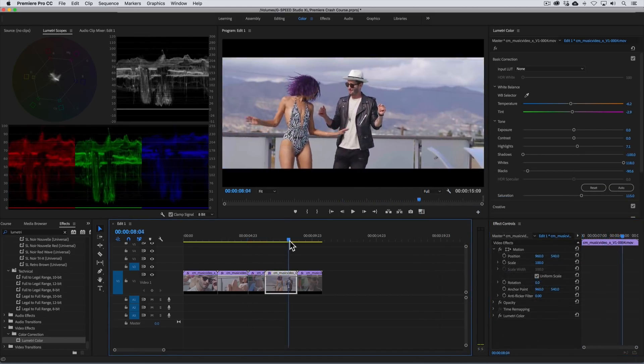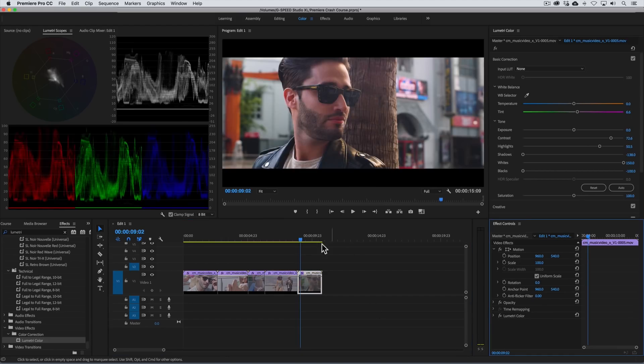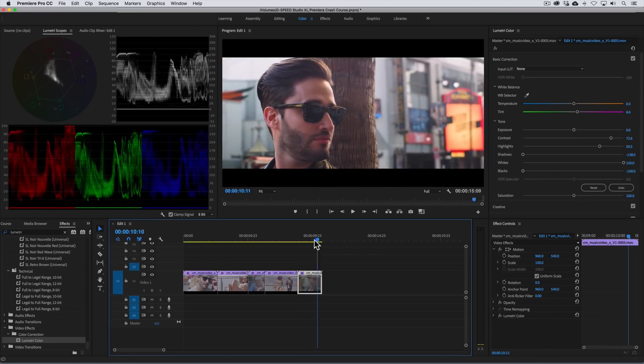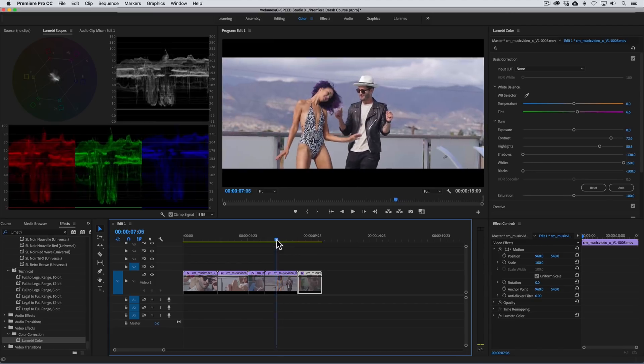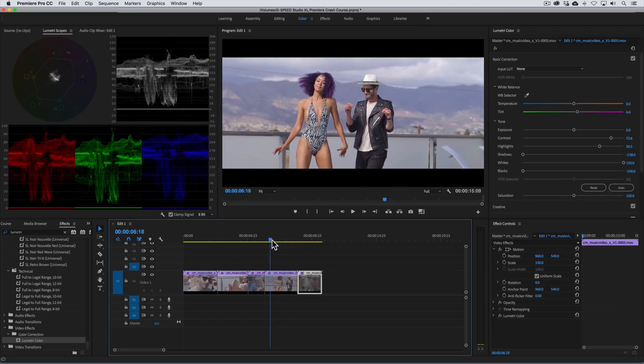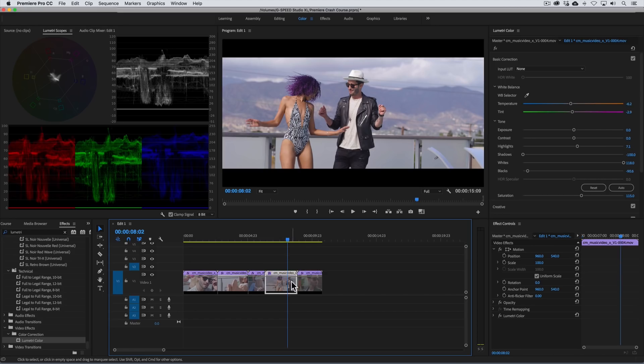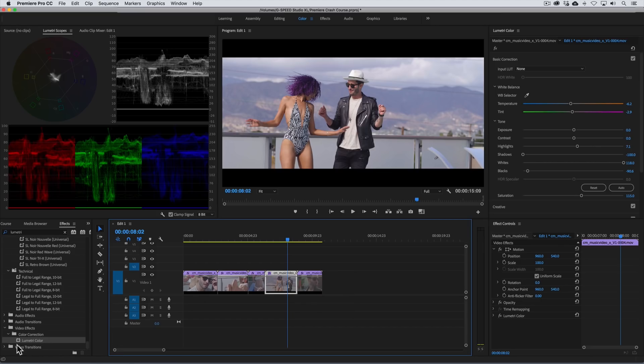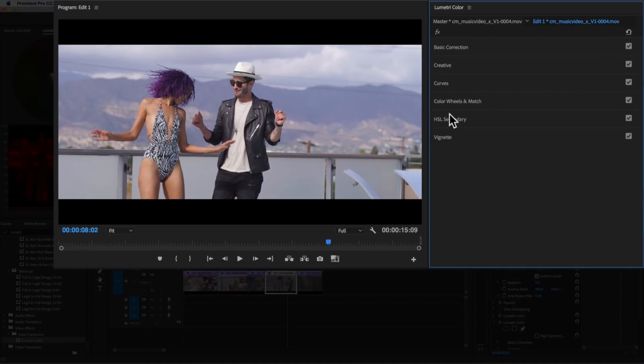In the interest of time I've already gone ahead and finished performing the bass corrections to these remaining clips but let's say in this next shot for whatever reason the director decided he didn't like the woman's purple hair and would prefer it to be black with red highlights. Well the cool thing is we can do that with the qualifier tool in Lumetri. So we'll need to add another Lumetri color effect.